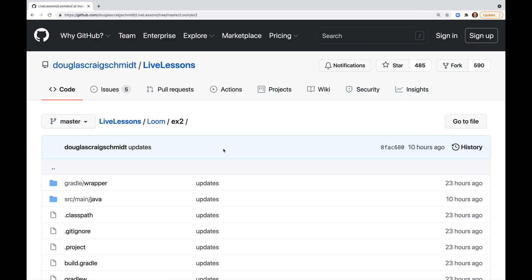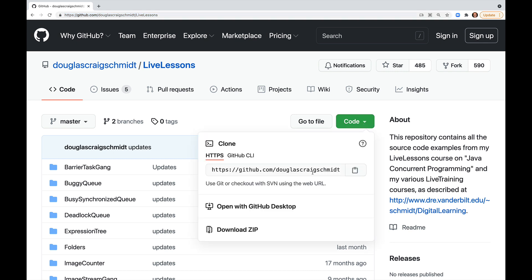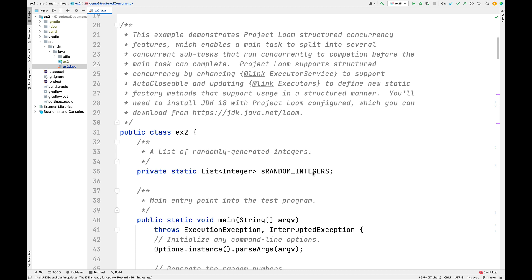The code we're going to look at appears in my GitHub repository in LiveLessons Loom EX2. If you go to my LiveLessons repo and click on the code tab, you can see the link to clone my repository. We're now in my IntelliJ project examining the EX2.java file. Note that IntelliJ doesn't yet support JDK18, so I'll actually have to compile and run the code on the command line, which we'll get to after looking at the code itself.